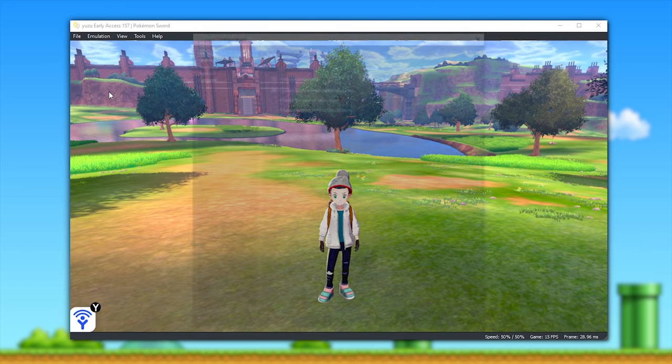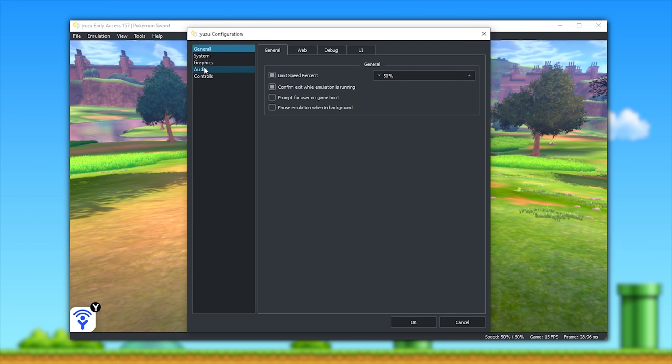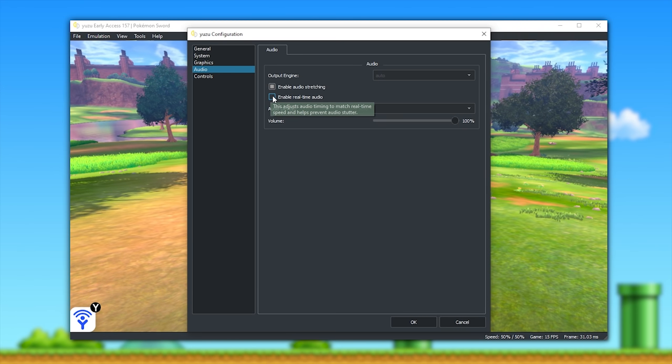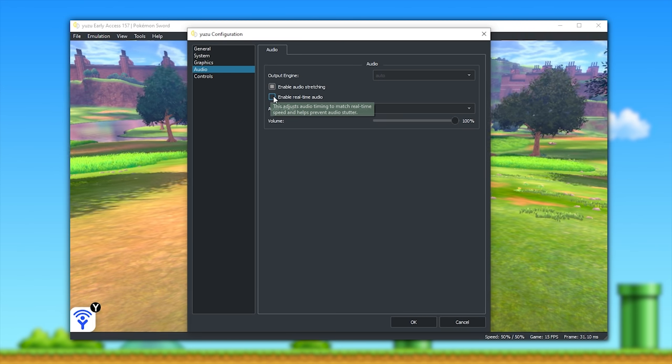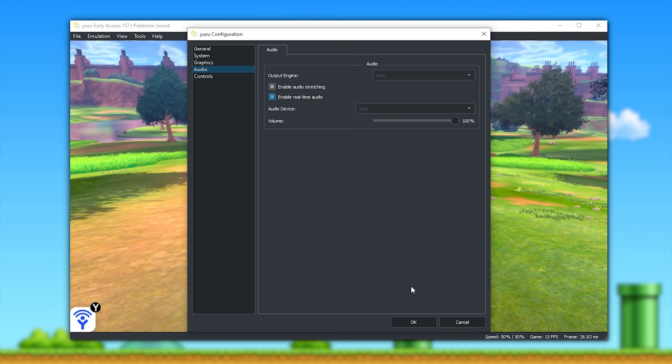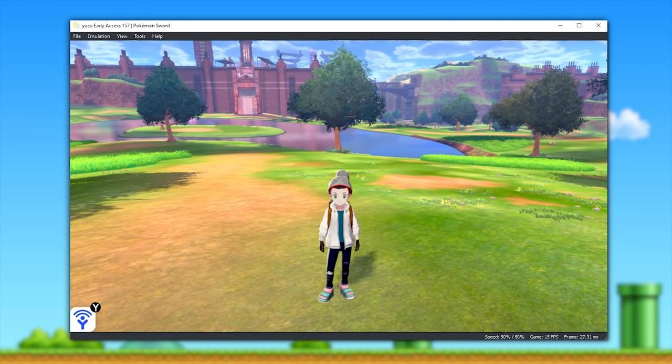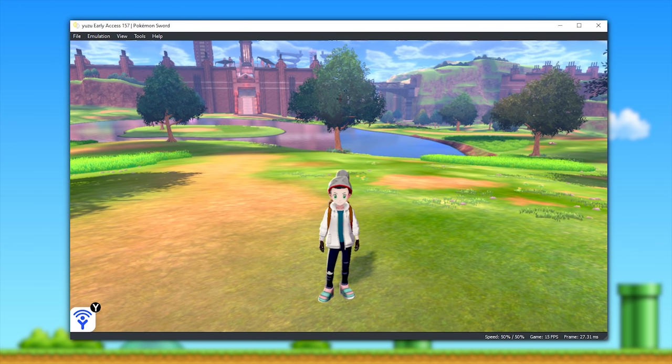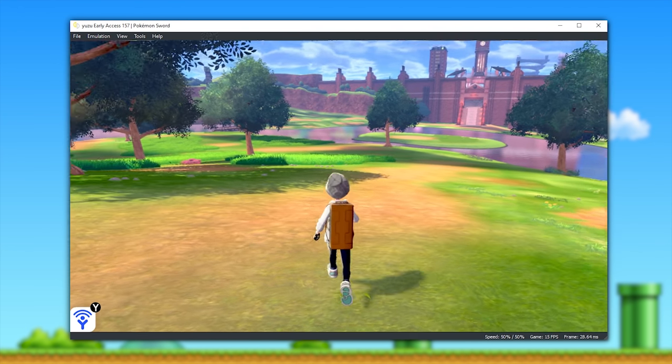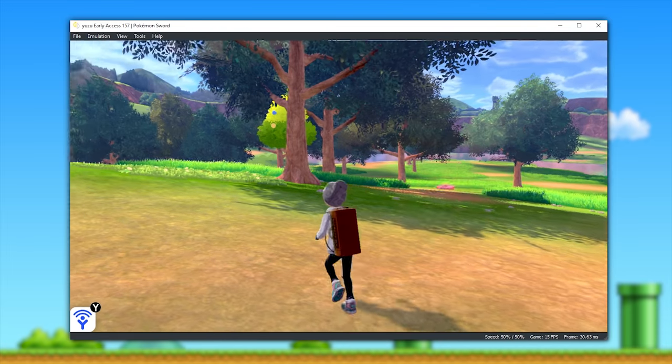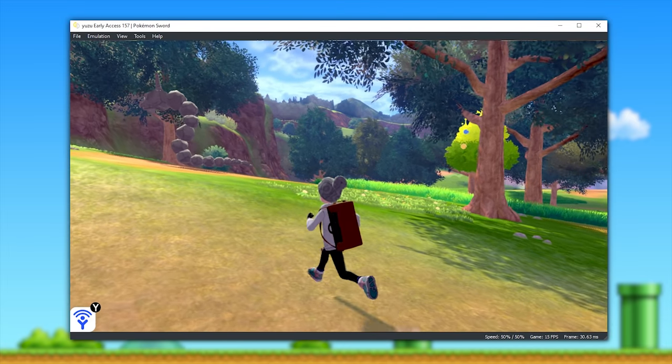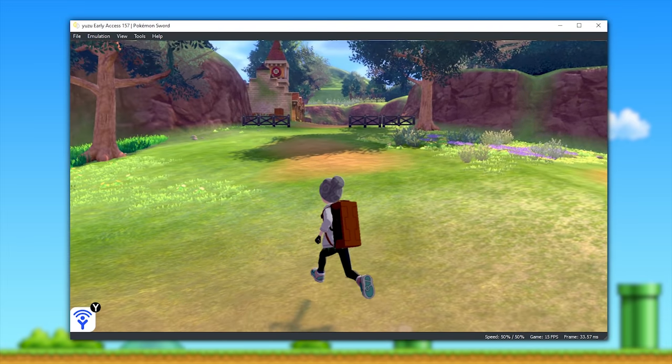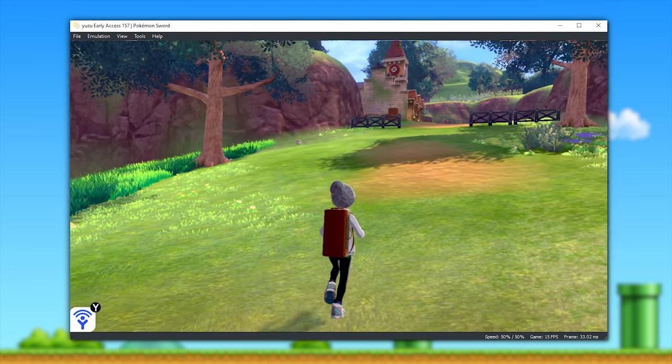I think we can all agree that that is pretty nasty. However, let's come to emulation, configure, audio, and take a look at this brand new setting: enable real-time audio. This new setting is going to adjust the audio of your game to 100%, regardless of what frame rate your game is running at. Let's again take a quick listen to Pokemon Sword's audio with this new setting.